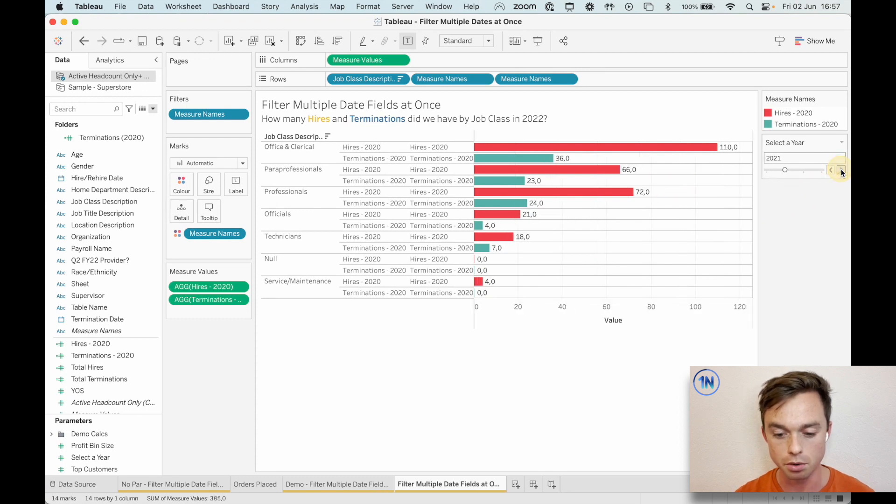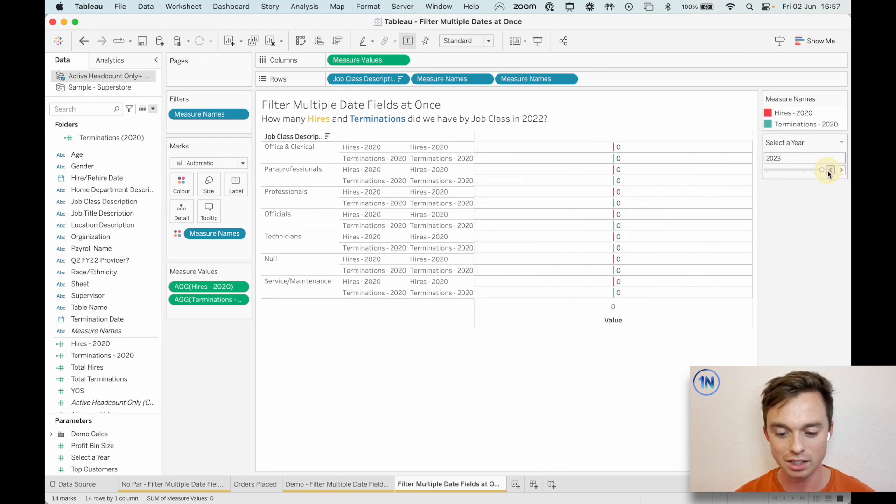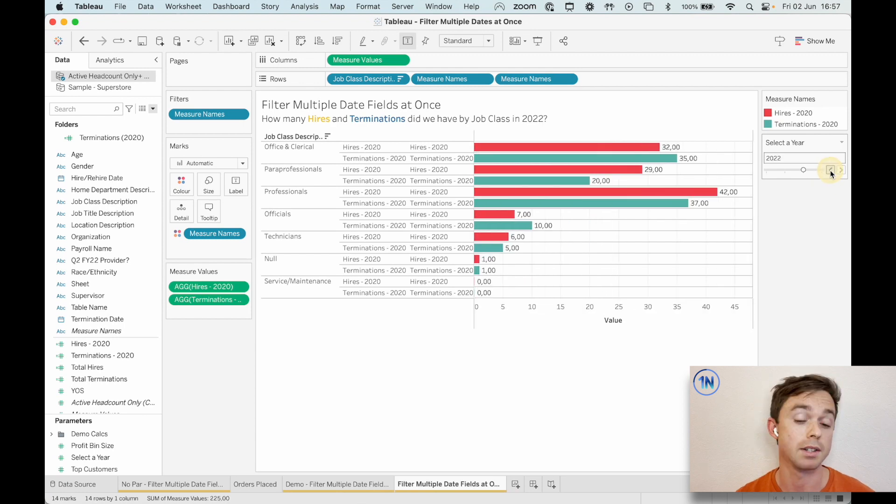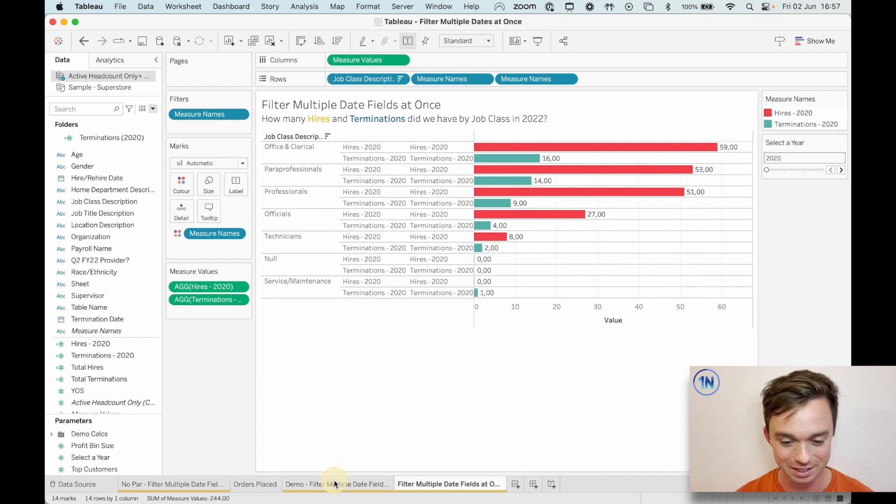And so now this parameter is linked up to both of those fields. And as we cycle through, we can see both of those fields changing. We don't have anything for 2023 because our data doesn't go that far, I guess. That would make perfect sense. Okay, cool. Should we just fact check this?